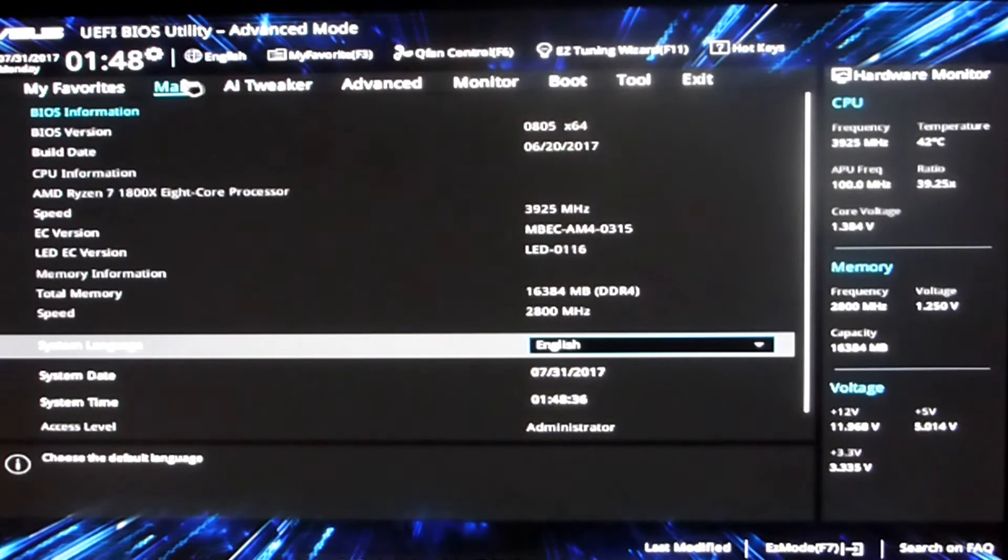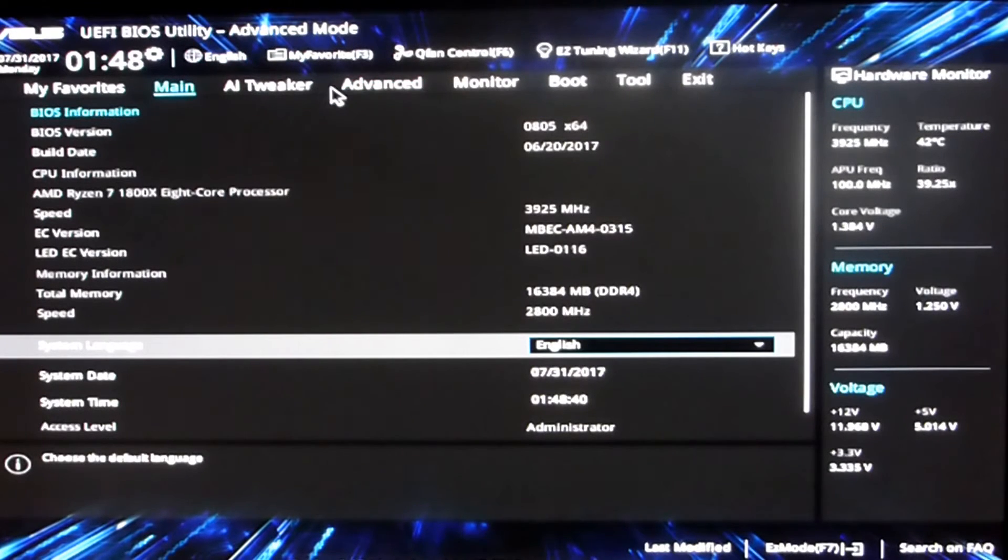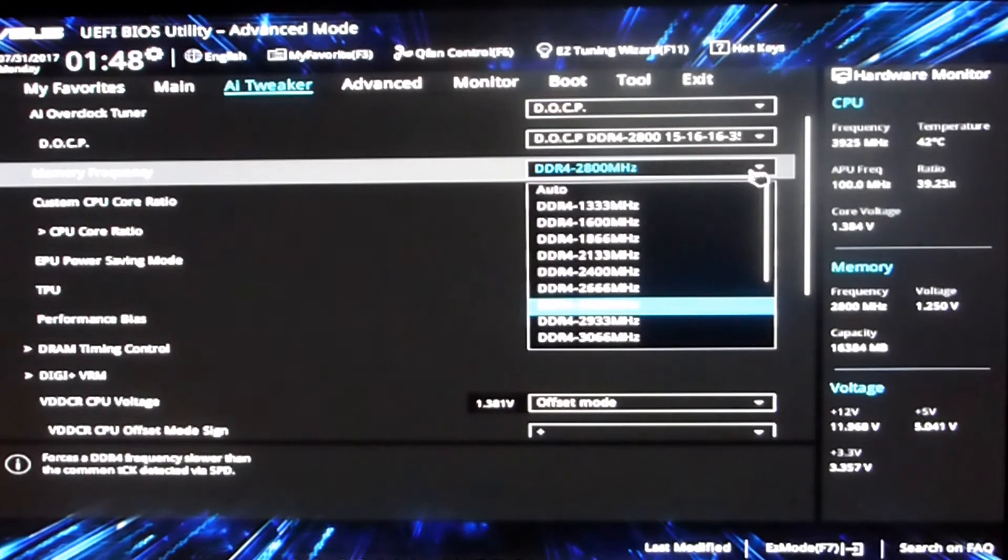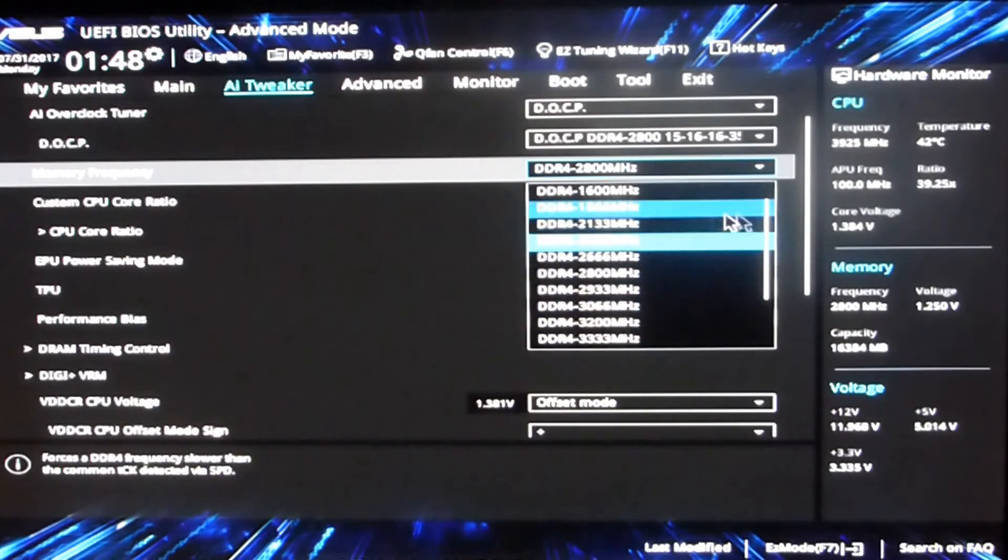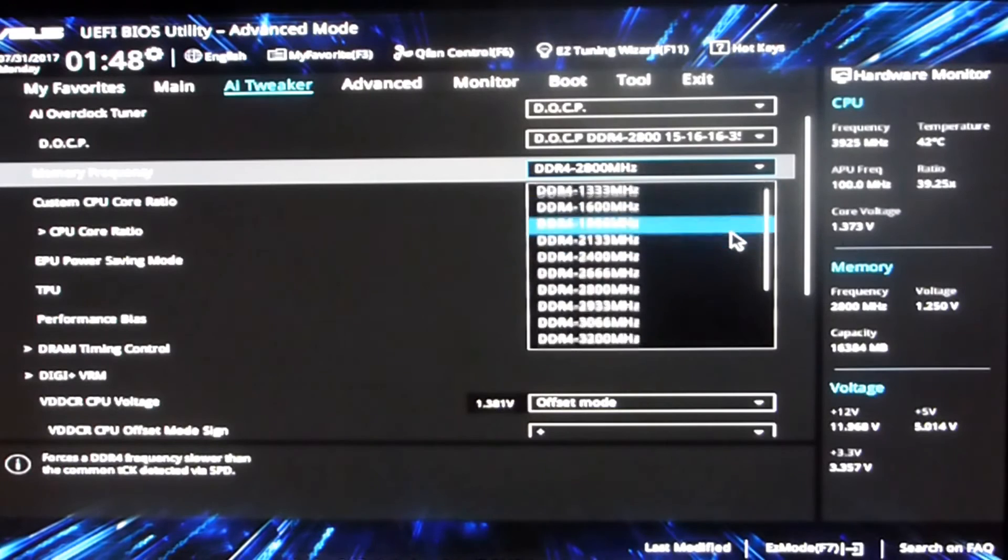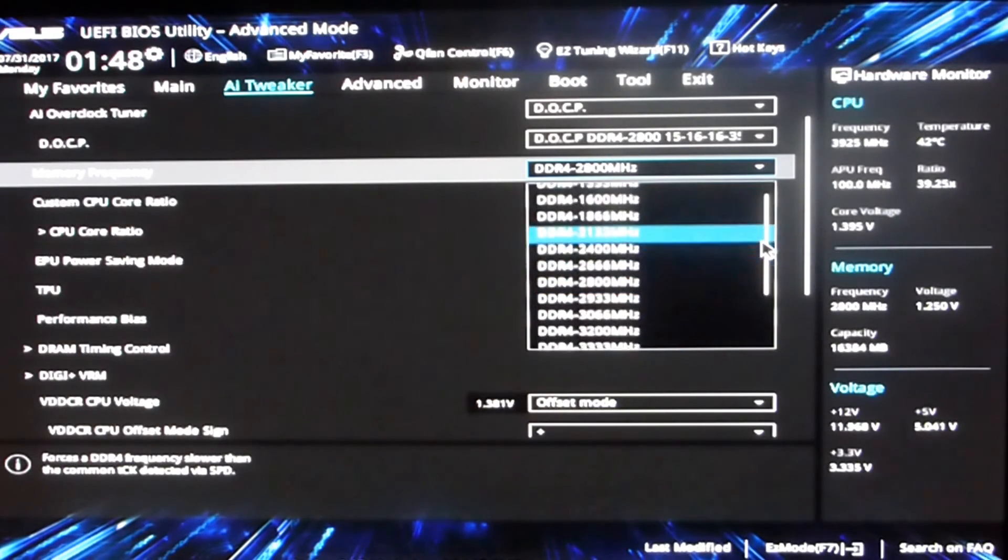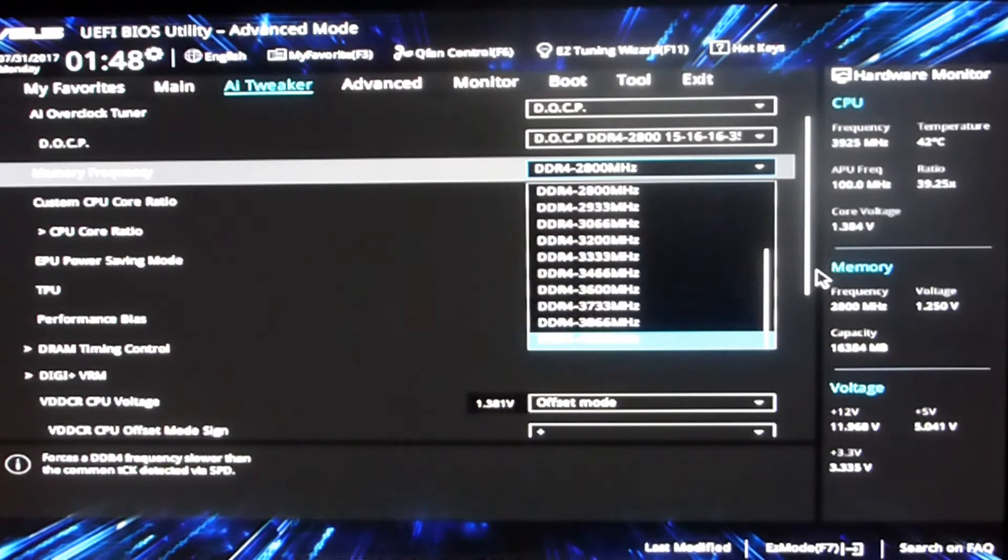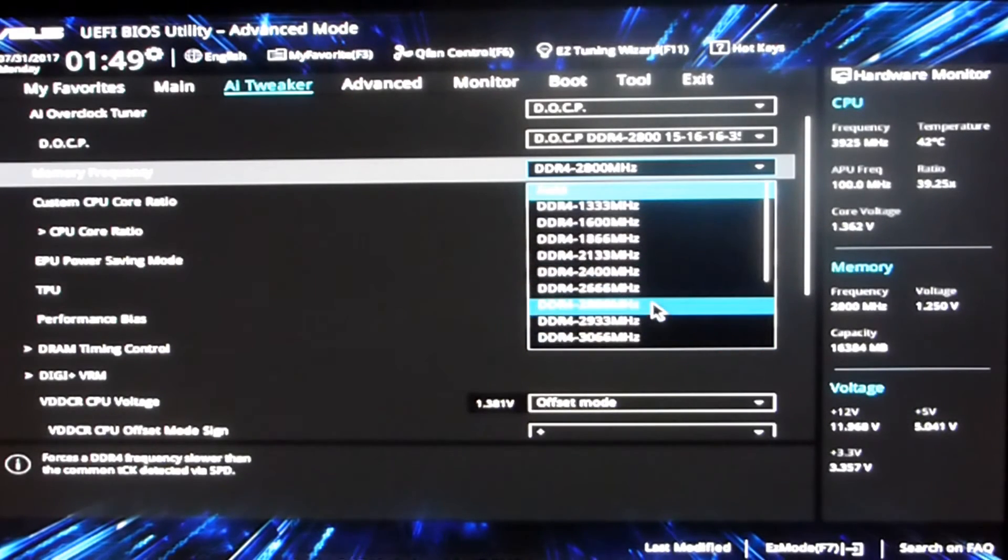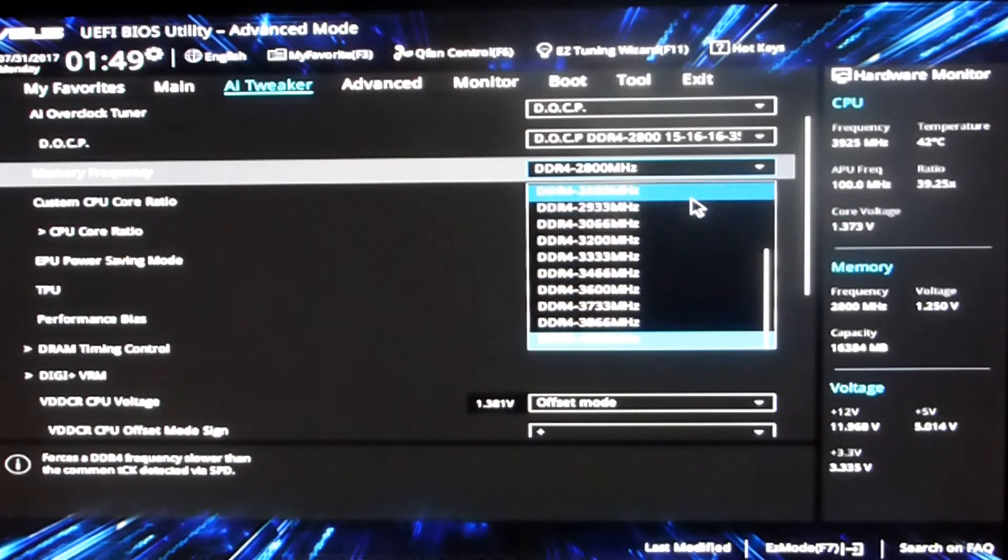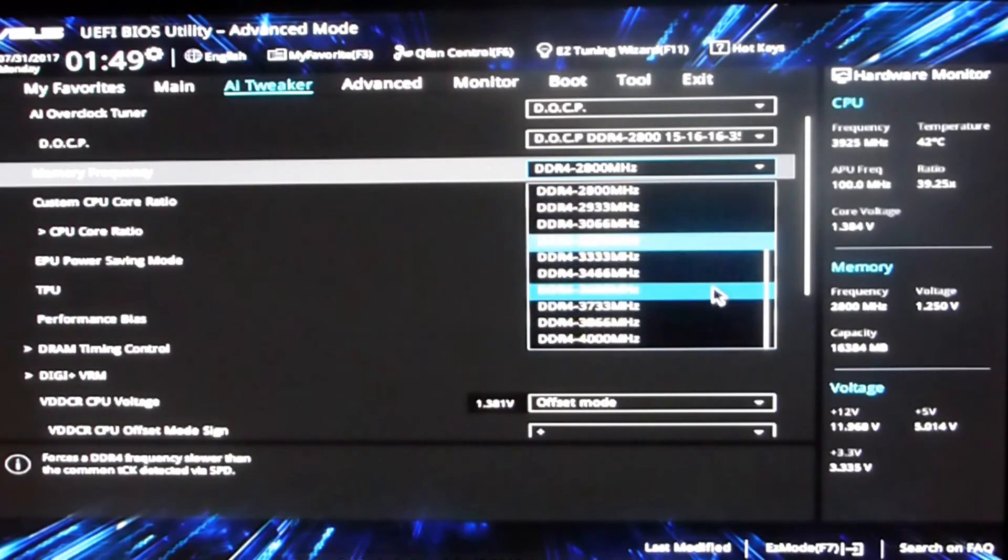But it seems quite stable and it did enable a whole pile more memory overclocks. If we go here to memory frequencies, we got everything from 1300 to 4000 megahertz and everything in between. So Ryzen memory compatibility is quite impressive at the moment.